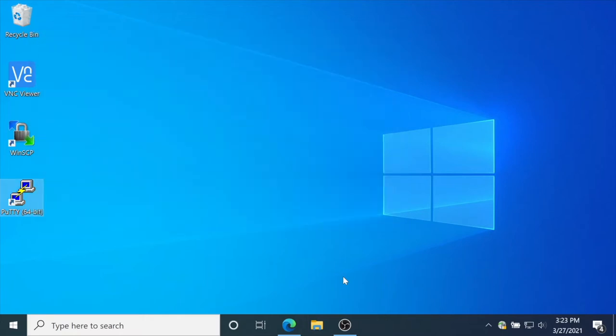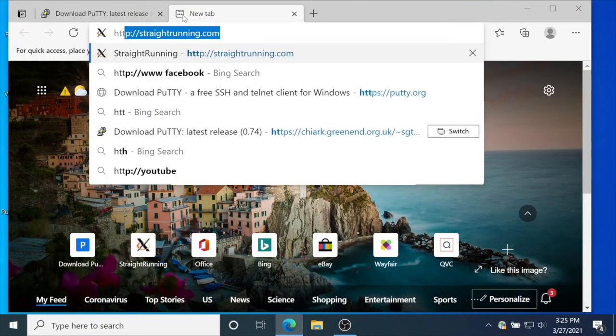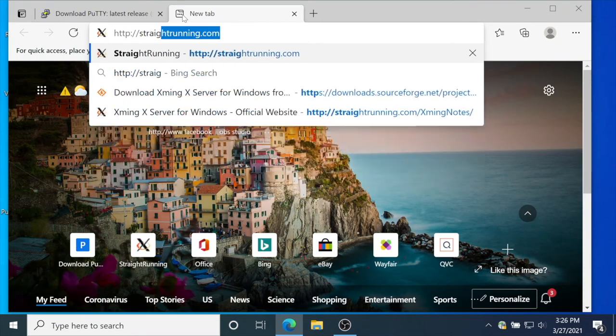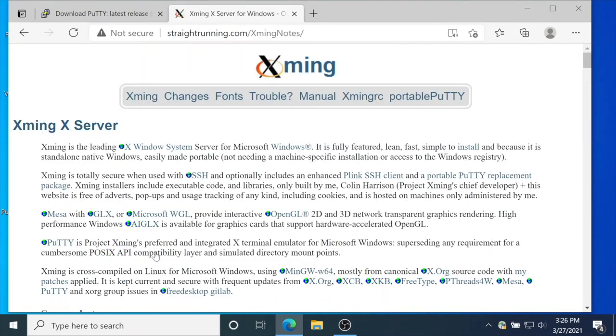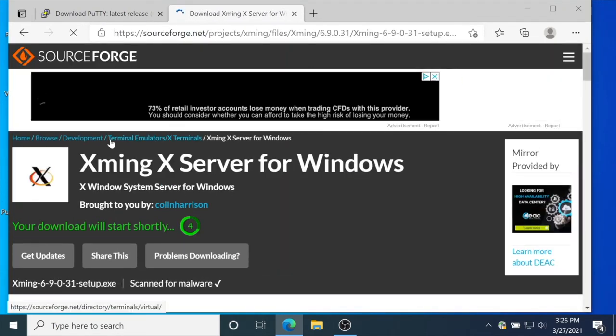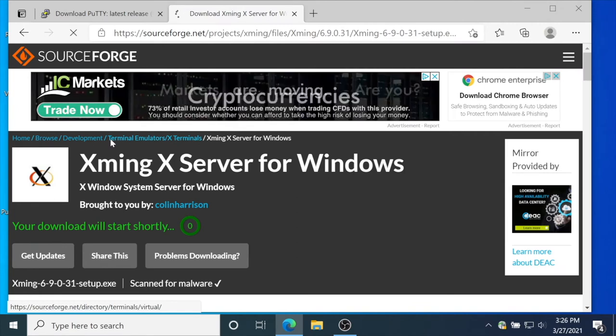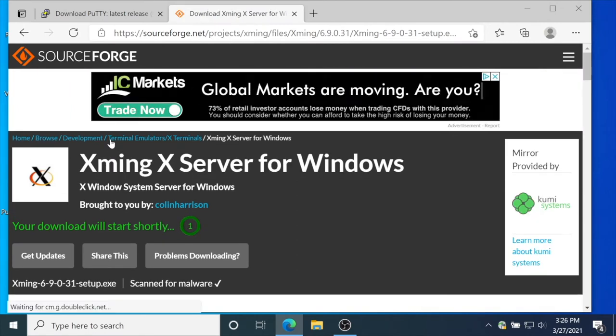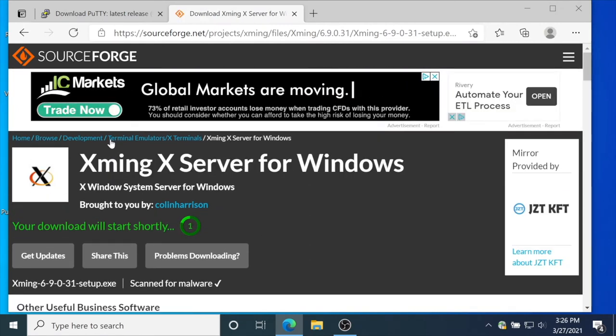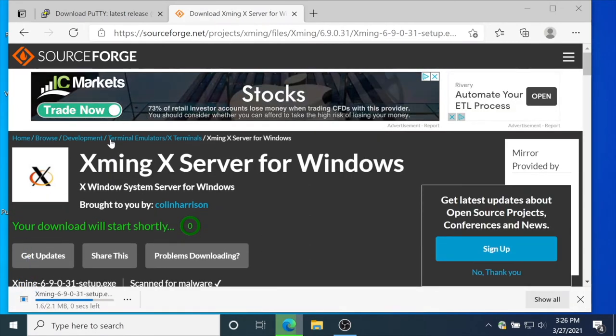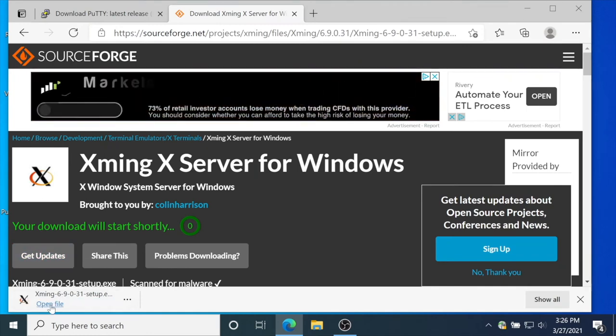You can also run graphical applications from the login node. Open the browser and download the application Xming. Open the downloaded application.